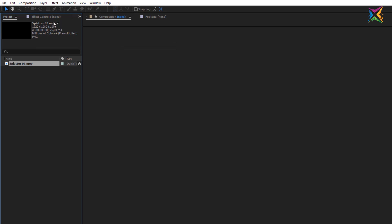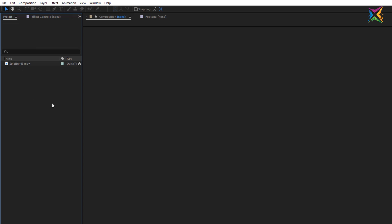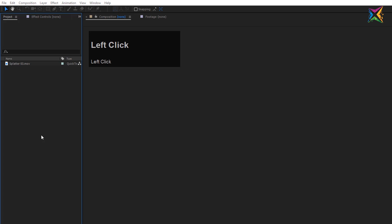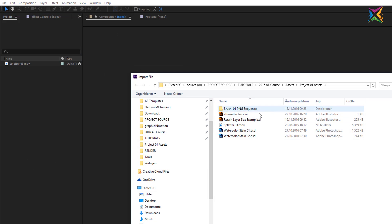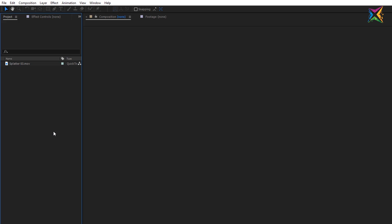Another option to access the import dialog is to double-click in an empty area in your project window. If I double-click right here, After Effects will also open up this dialog box and you can choose and import additional files.